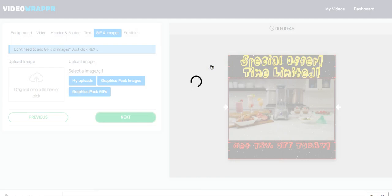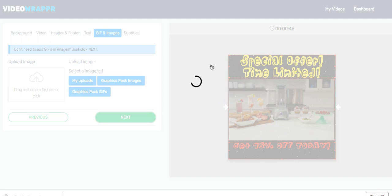Our video gets rendered. Just to do a quick recap: all we did is pick a background from the Video Wrapper gallery, put in a video, built the header with the inbuilt tool, built the footer with the inbuilt tool, and now we've rendered the whole video.